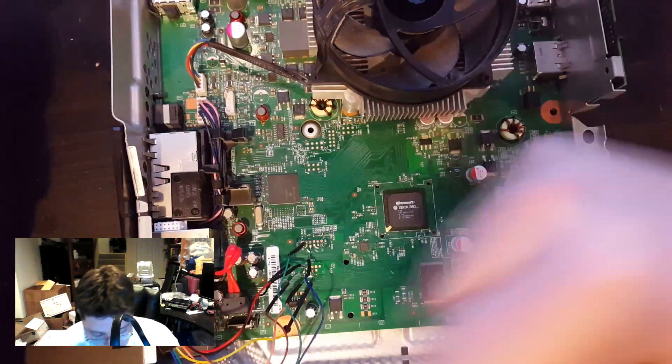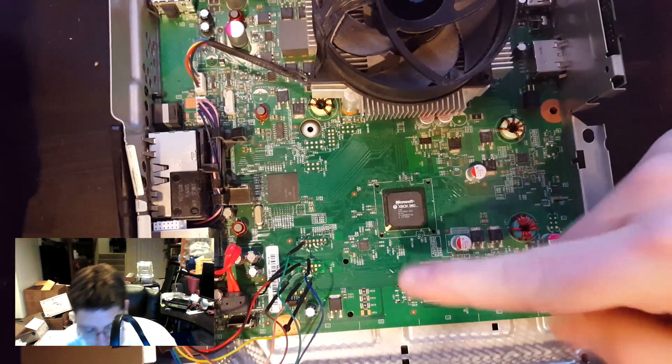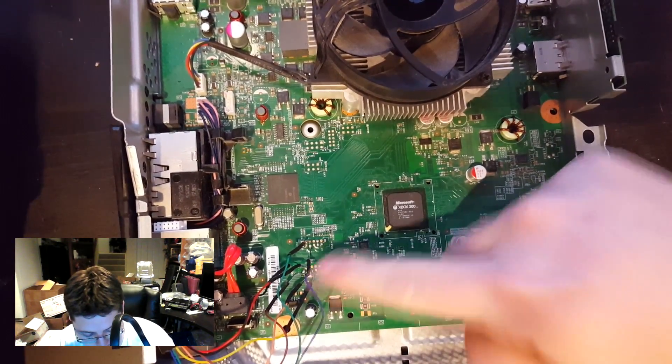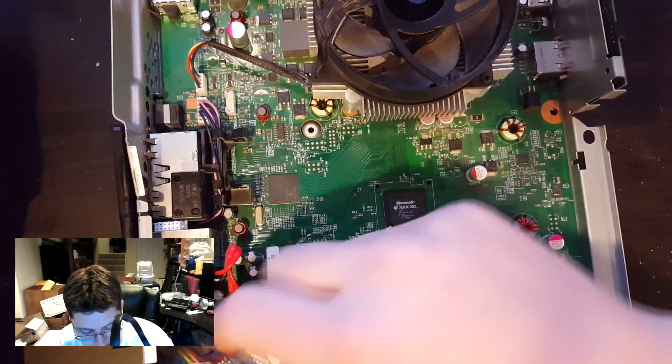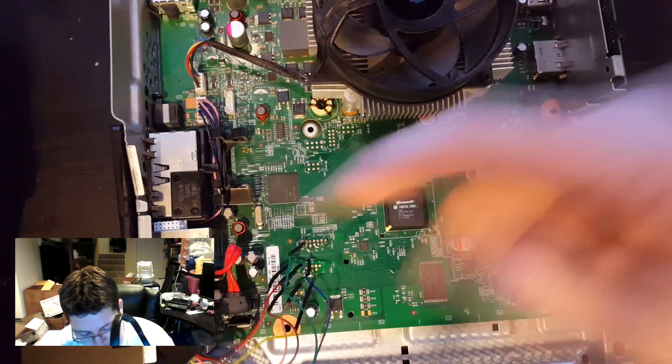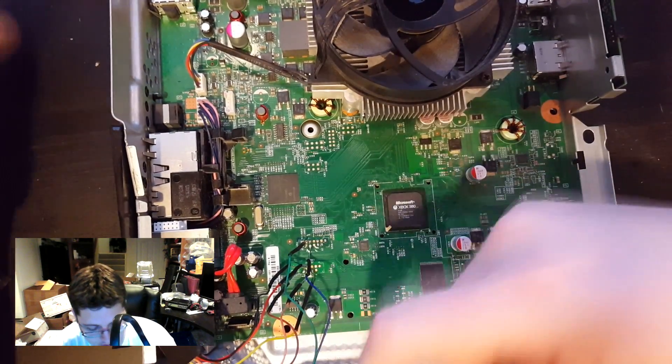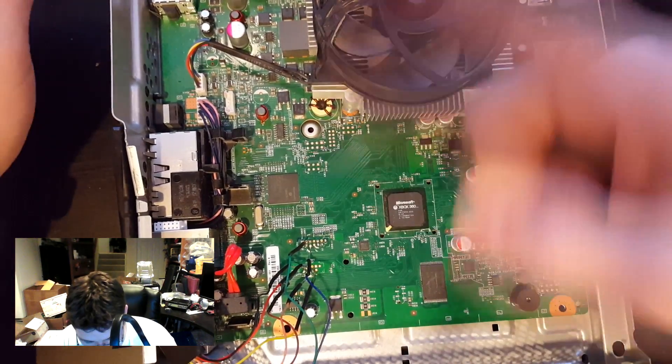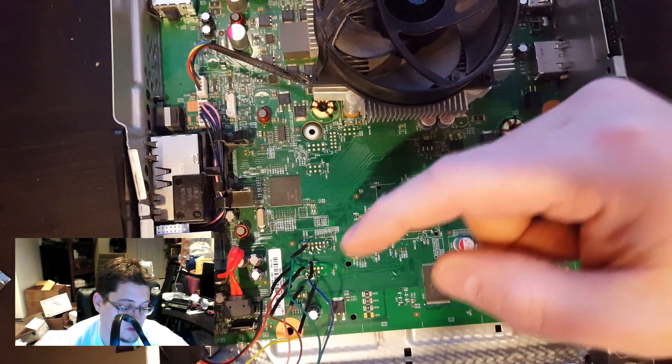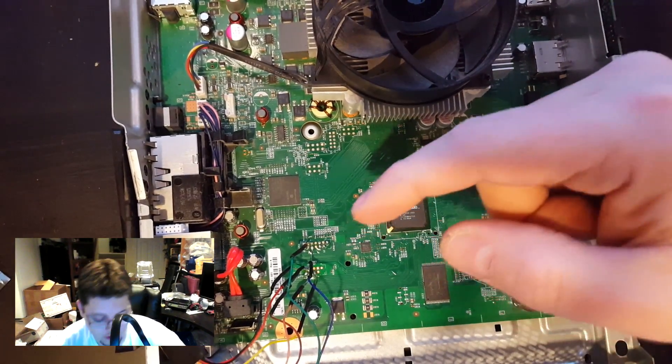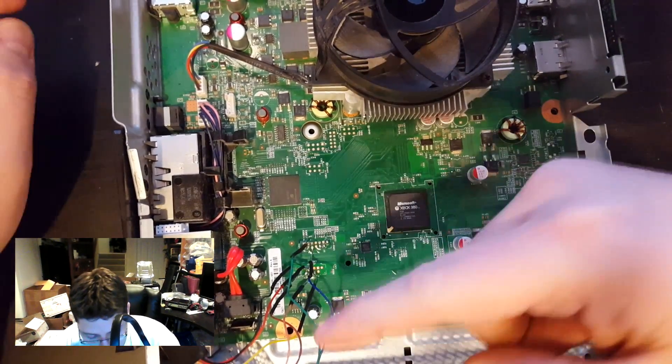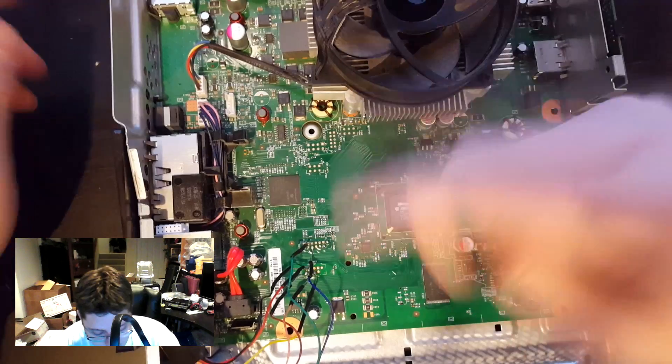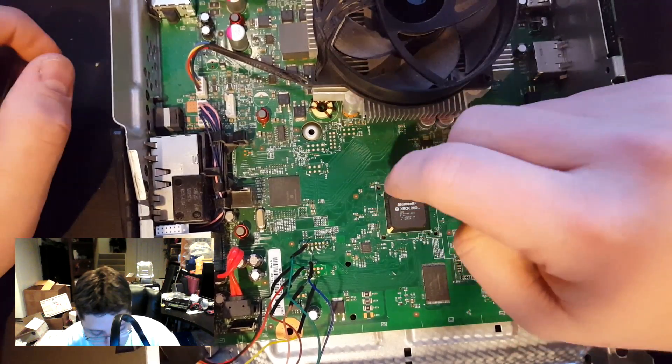What we've got here is a Trinity motherboard that's already been wired up with the NANDX. I've already dumped the NAND using the NANDX to copy the NAND image to my computer. You do that twice and then verify that it all works.